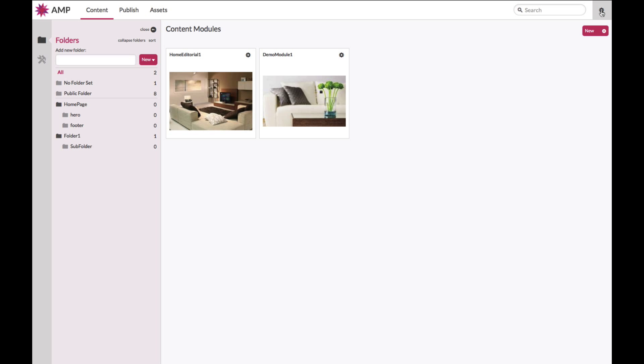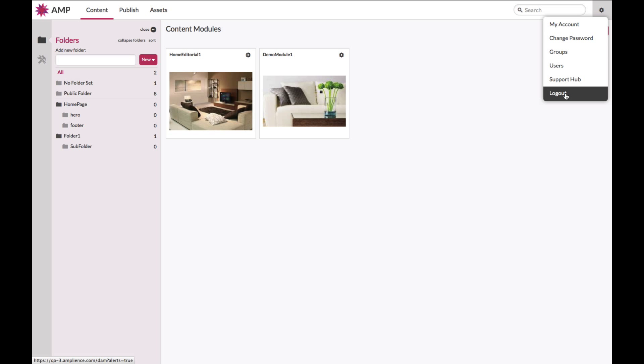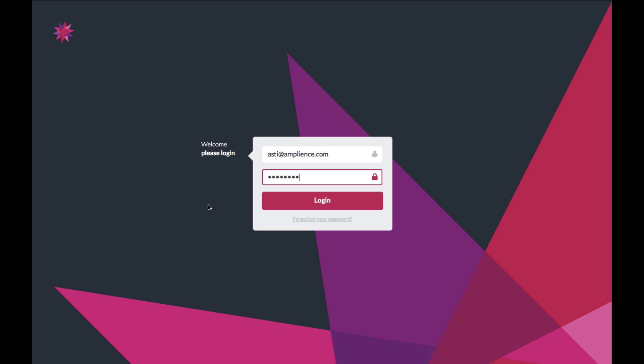The Ampliance adaptive media platform is incredibly sophisticated and the features that we have covered in this video have been done at a very high level. For much more advanced tutorials and guidance on how to use the specific features inside your asset management system, content templates, content modules, or to understand how to set up your publish areas, please visit hub.ampliance.com. Thank you.